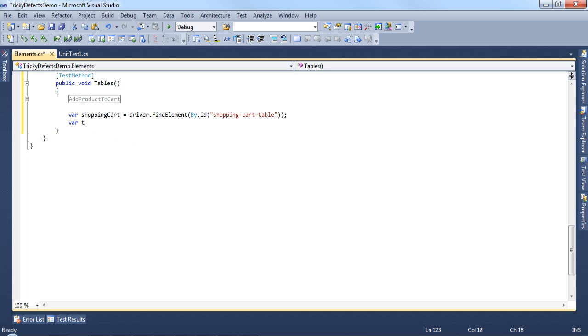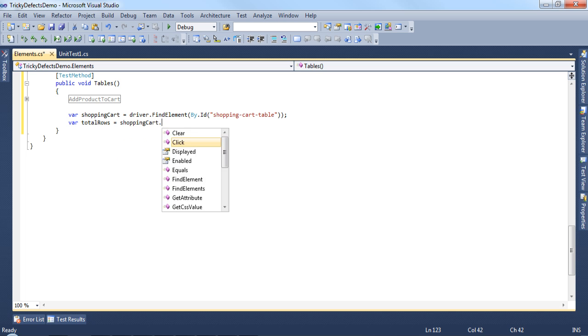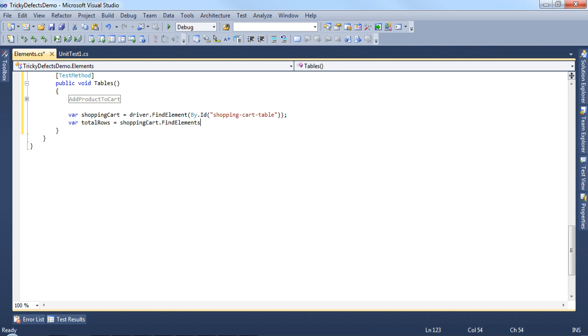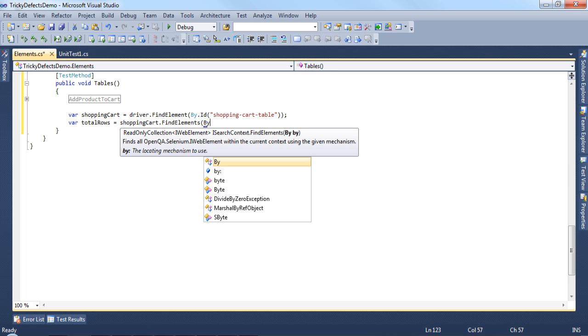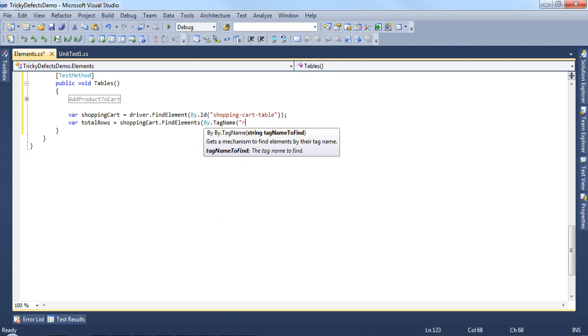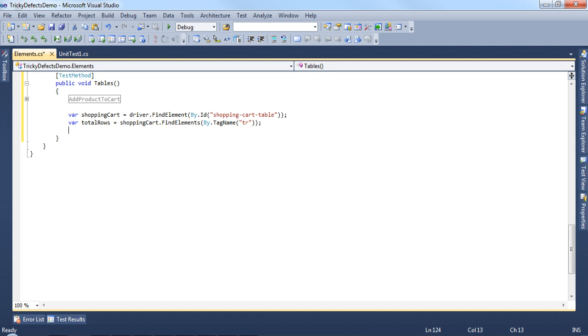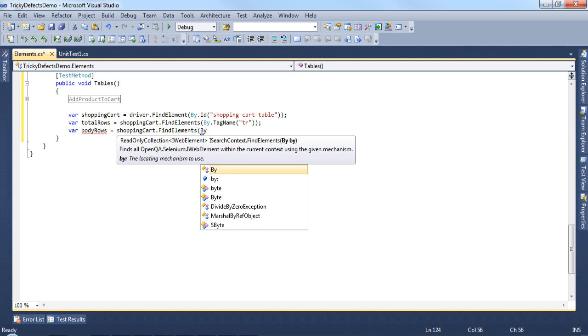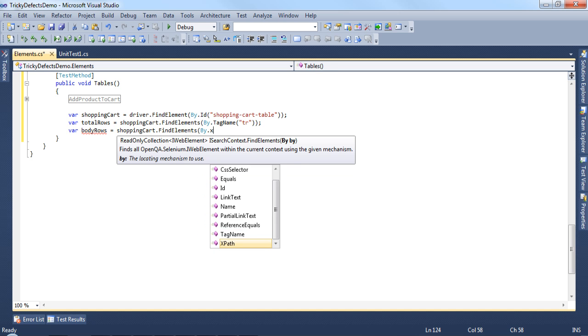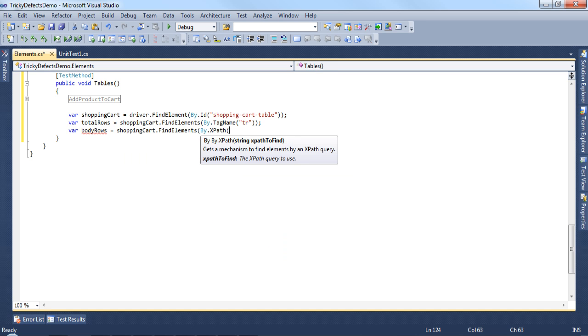Let's have a variable called TotalRows using the shoppingCart.findElements by tag name TR, and we'll have another variable called BodyRows using the shoppingCart.findElements by XPath passing in tbody forward slash TR.